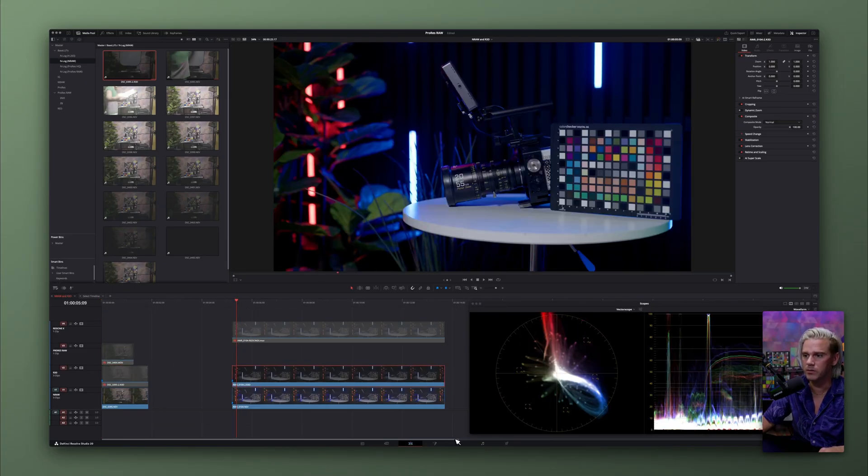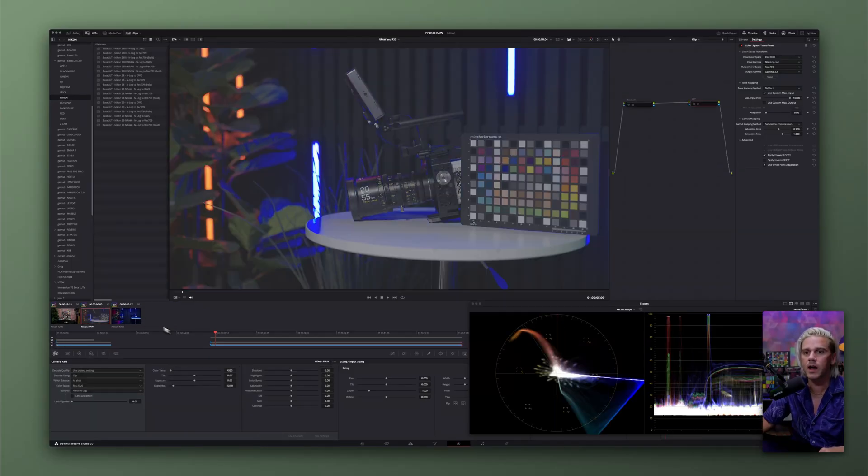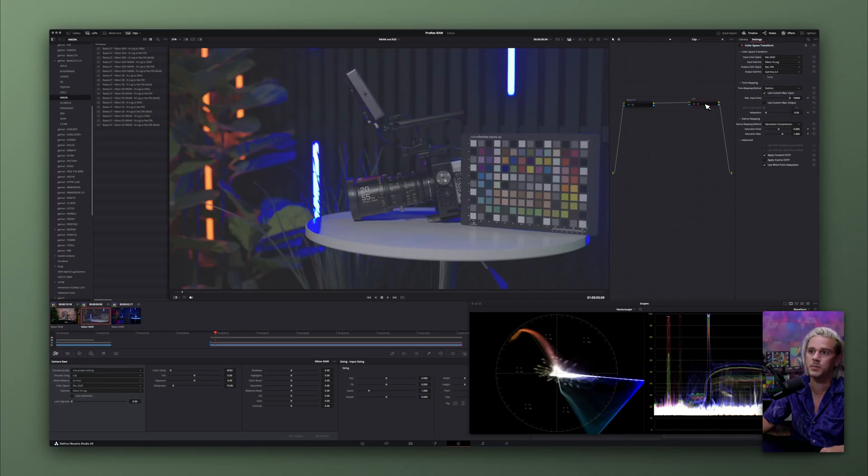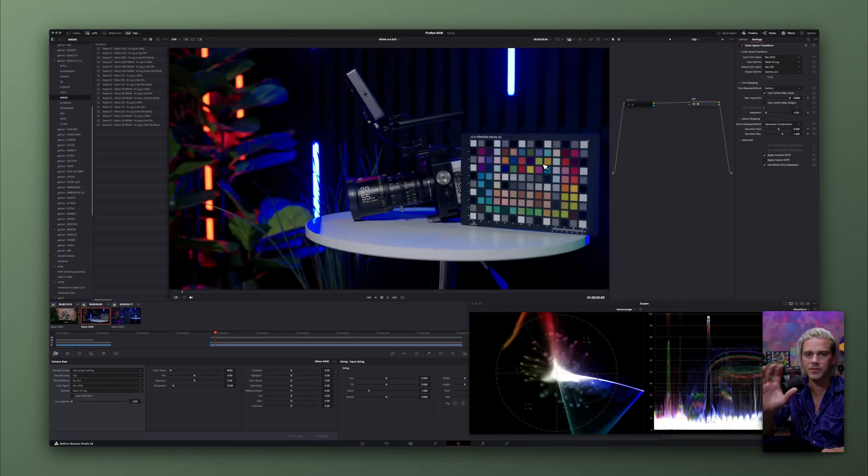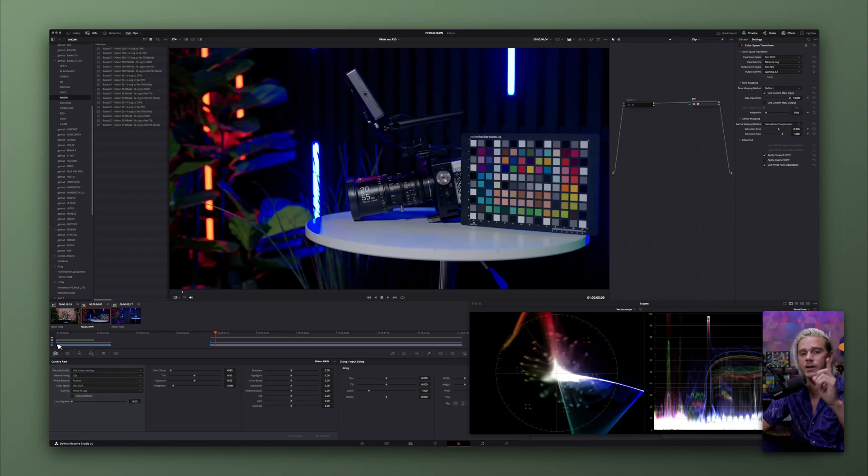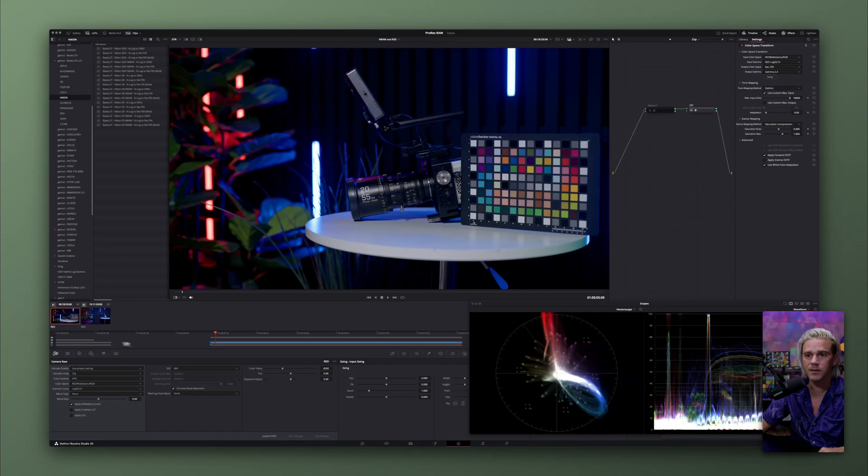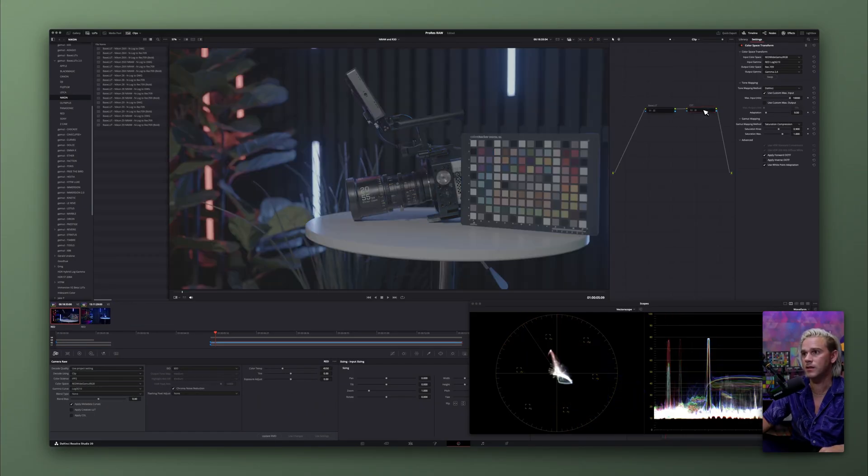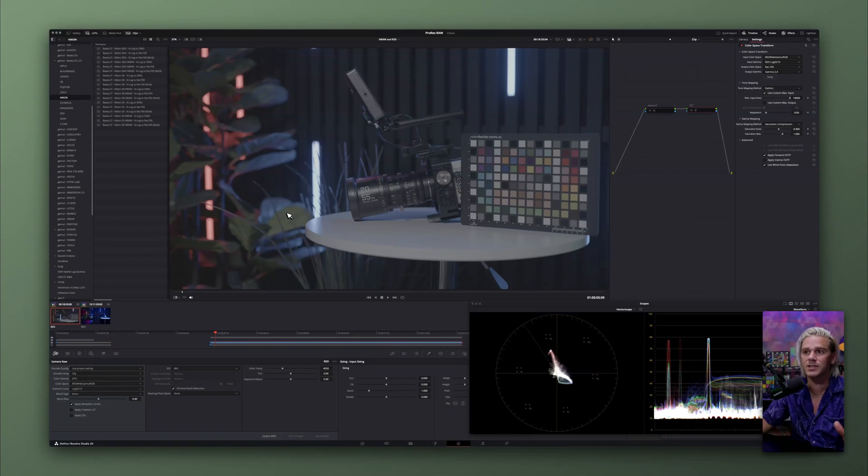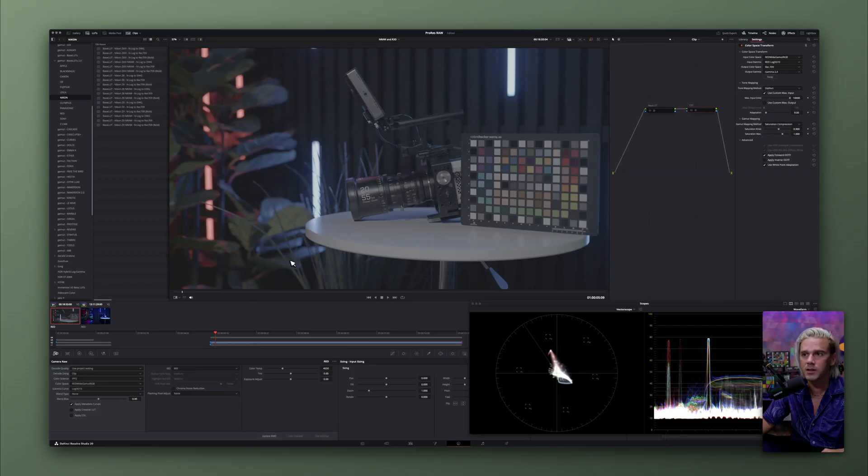So let's go back to this clip that we were looking at on the color page, and we're looking at the Nikon clip, and we're going to go ahead and add a color space transform, and immediately there's just this major issue. Now what happens whenever we convert this same clip to R3D? This is what it looks like. This is the original clip, and you can see it completely takes away this issue that you had. Even if we took off chroma noise reduction, it's still not present.